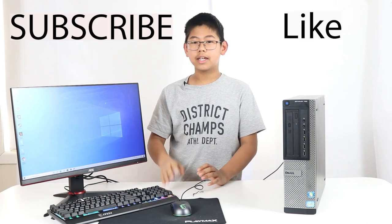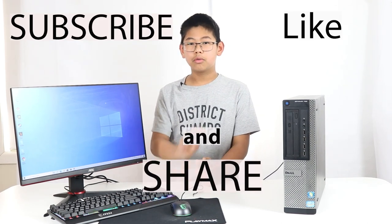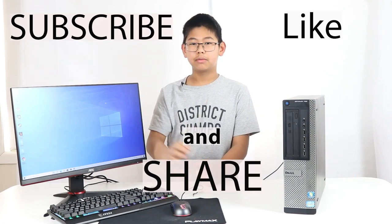And don't forget to subscribe, like, share and goodbye for now.